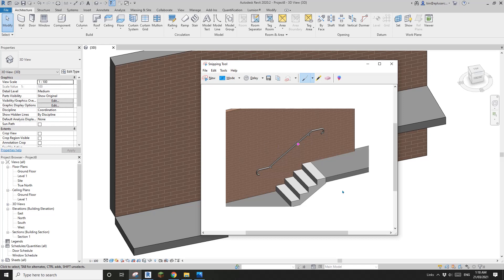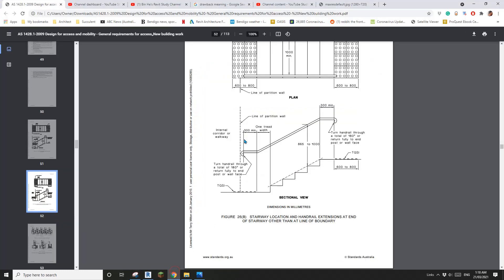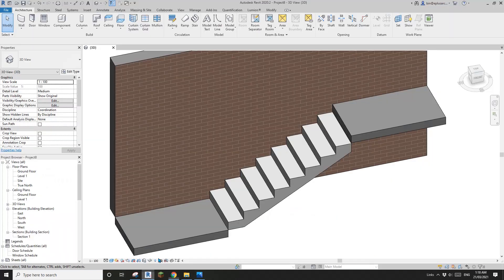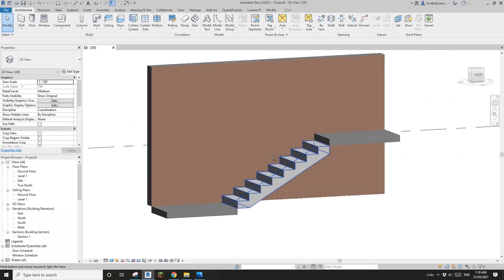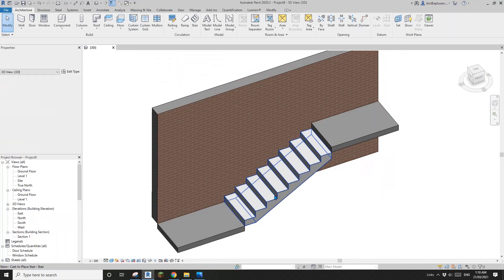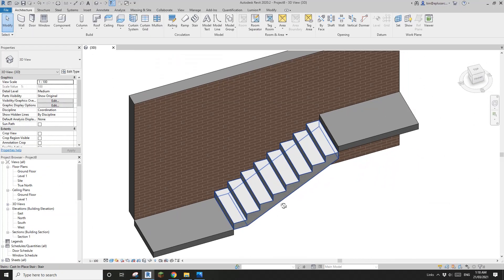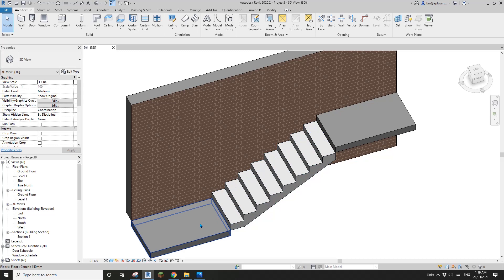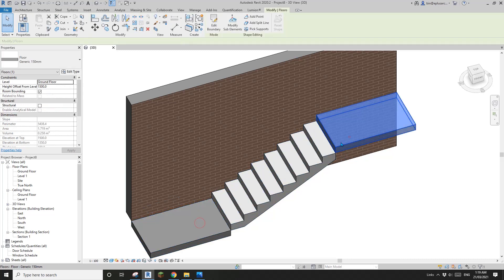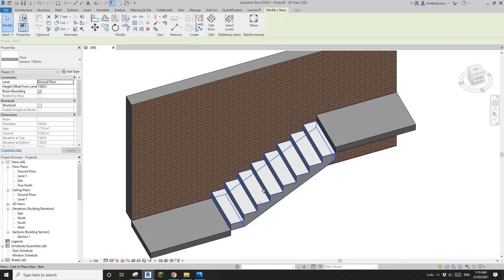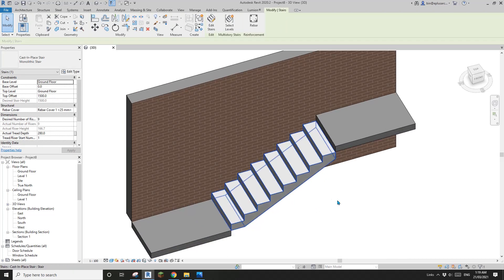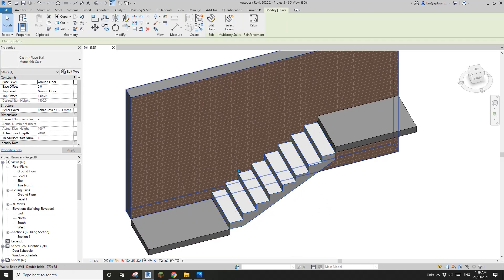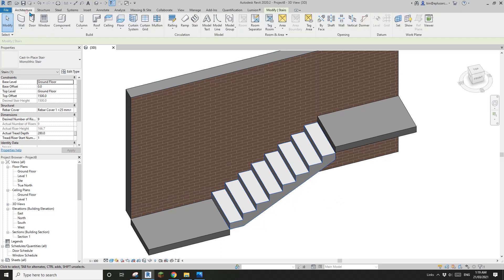G'day guys, Bin here. Today I'm going to show you how to model this railing that complies with Australian Standard 1428.1. So let's start. Here I have a very simple project - two floor stairs and wall. Let's start.